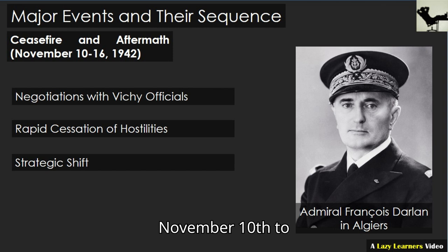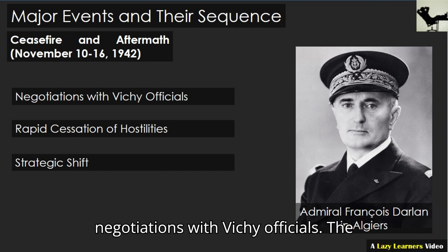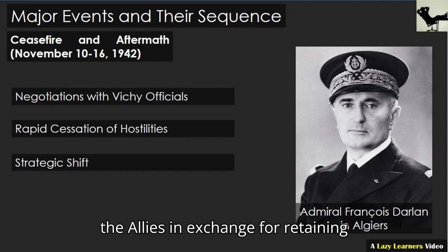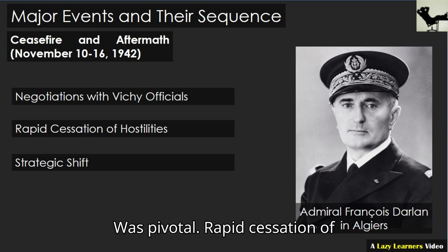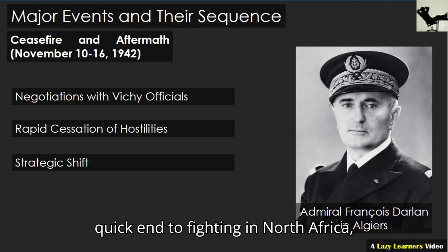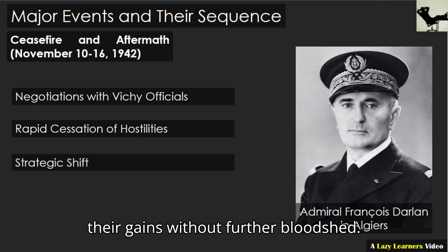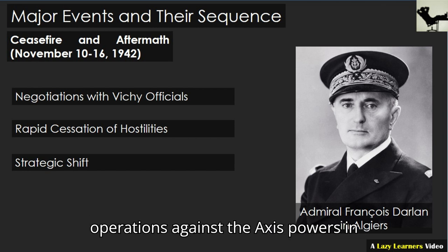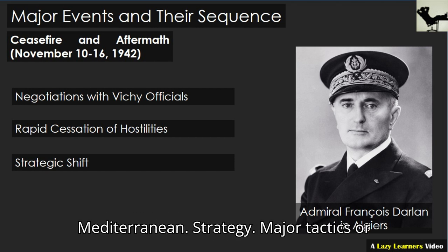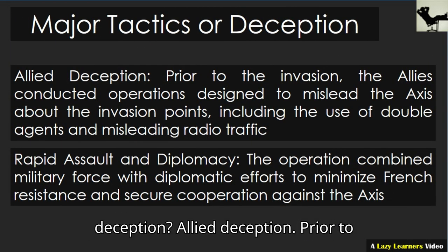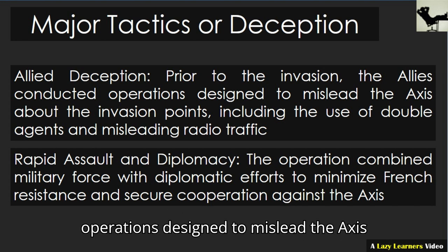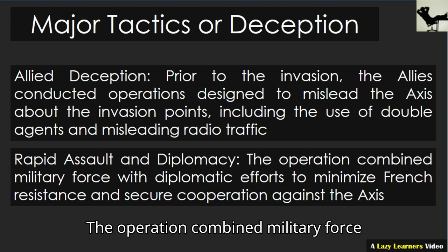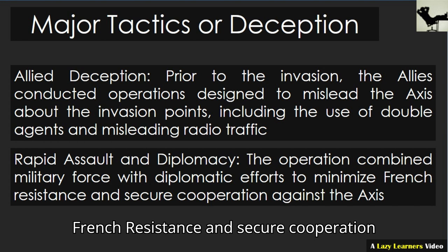Ceasefire and Aftermath, November 10–16, 1942. Negotiations with Vichy officials: the ceasefire was largely influenced by the presence of Admiral François Darlan in Algiers. His decision to cooperate with the Allies, in exchange for retaining control over the French administration, was pivotal. Darlan's orders led to a quick end to fighting in North Africa, allowing the Allies to consolidate their gains without further bloodshed. With North Africa under Allied control, attention turned towards planning the next phase of operations against the Axis in Europe, particularly the invasion of Italy and the broader Mediterranean strategy. Allied deception: prior to the invasion, the Allies conducted operations designed to mislead the Axis about the invasion points, including the use of double agents and misleading radio traffic. The operation combined military force with diplomatic efforts to minimize French resistance and secure cooperation against the Axis.